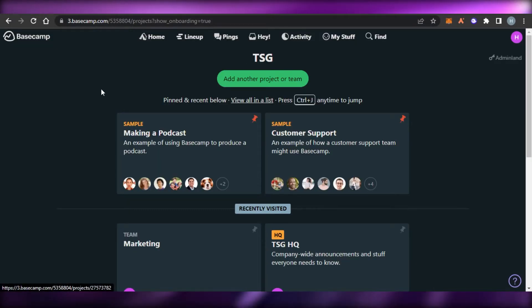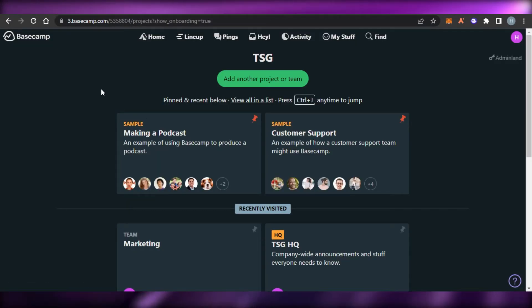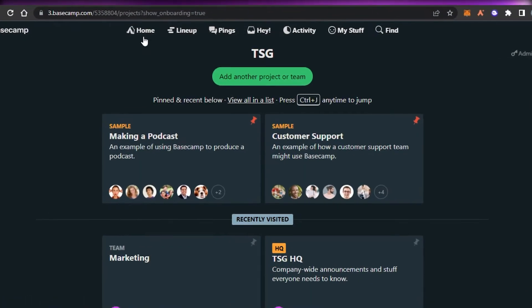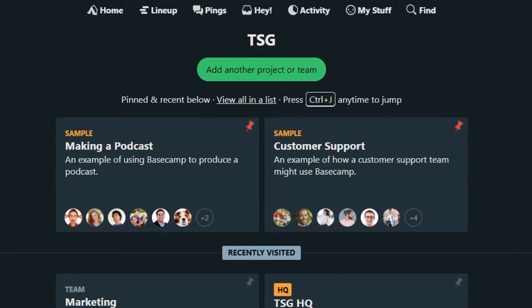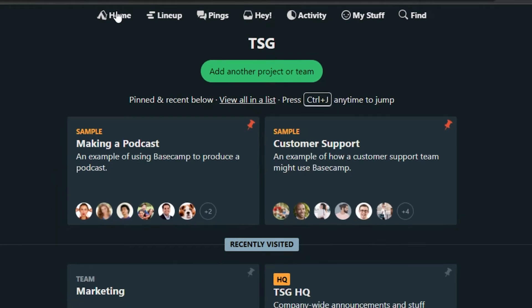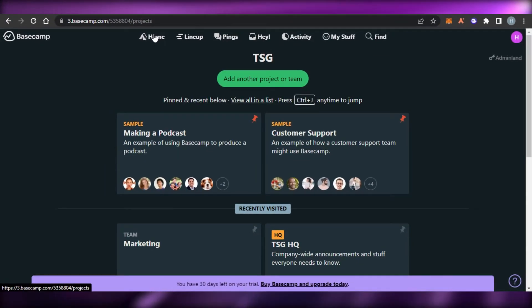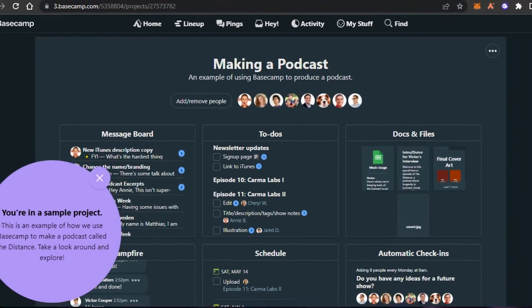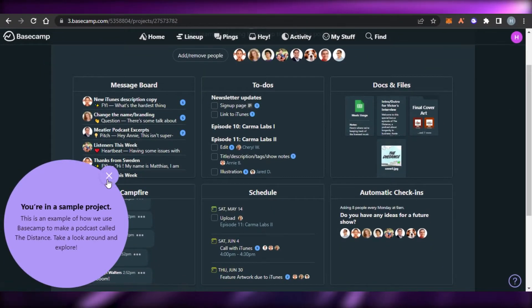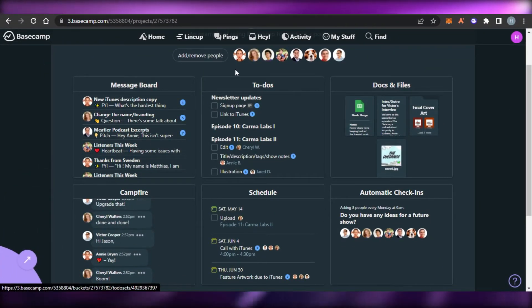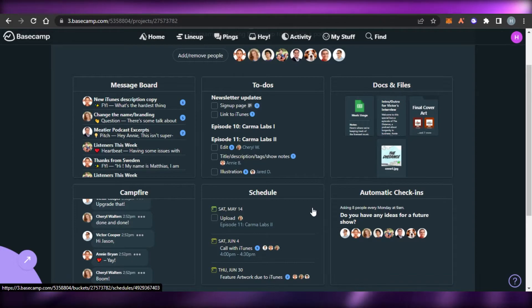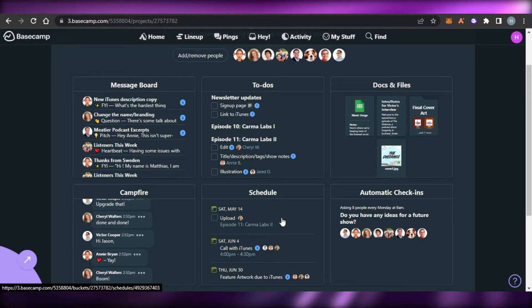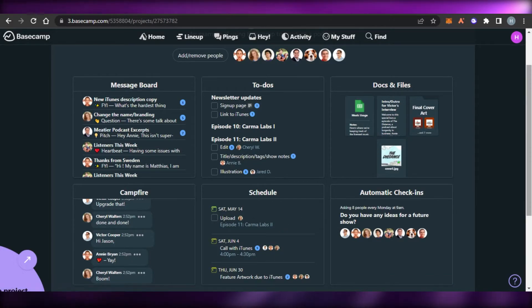Let's jump into the dashboard of Basecamp. We have a home option, lineup, and pings. In home, I'm able to add another project or a team. Opening up a project, you can see boards such as message board, to-do, documents and files, campfire, schedule, and automated check-ins.